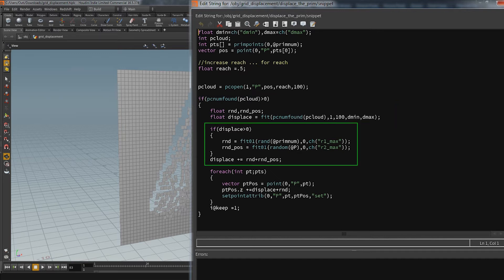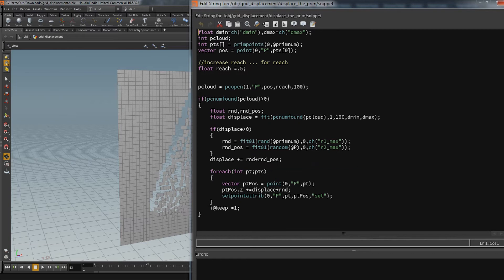As soon as the displacement value is higher than zero we also bring in the other two random parameters. As I said, the first one is generated through the primitive number and the second one takes in the position. After that both values are added onto the displacement.